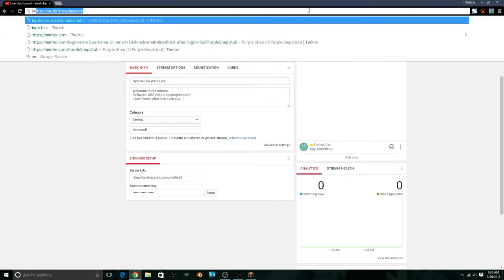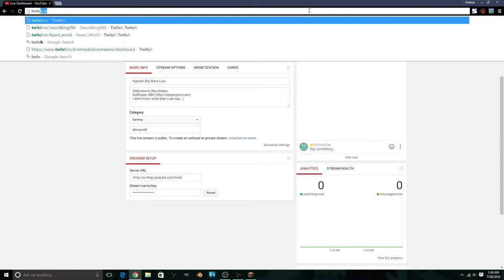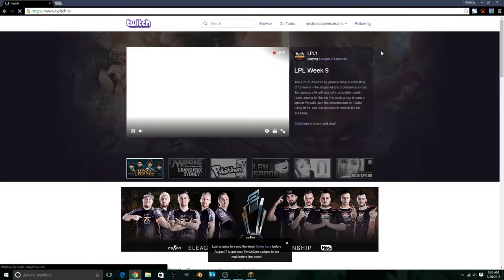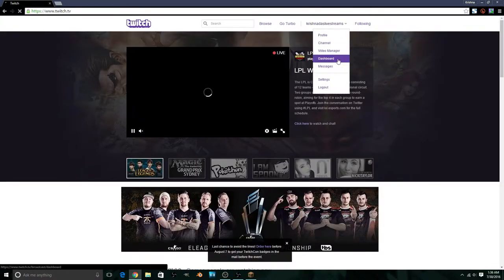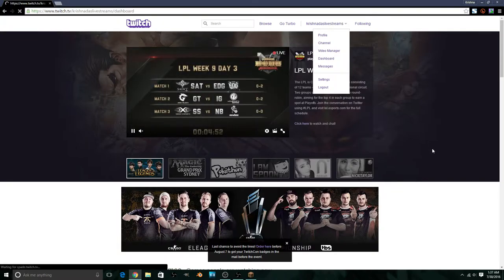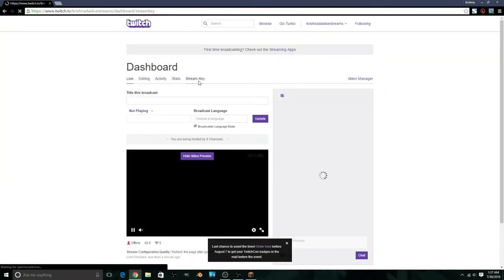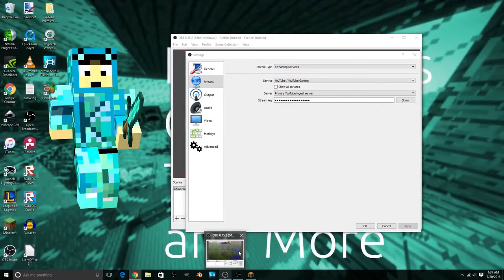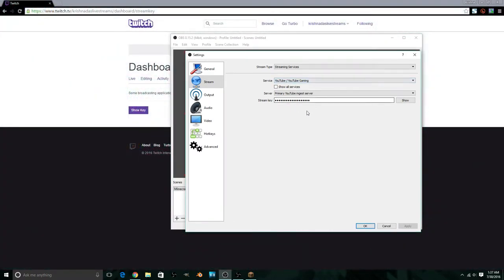For Twitch, select Twitch.tv in OBS, then go to twitch.tv, select your username, go to your Dashboard, then go to Stream Key and press Show Key. If this is your first time, you'll have to agree not to share it. You should never share your stream key with anyone — treat it like a password — then paste it into OBS.